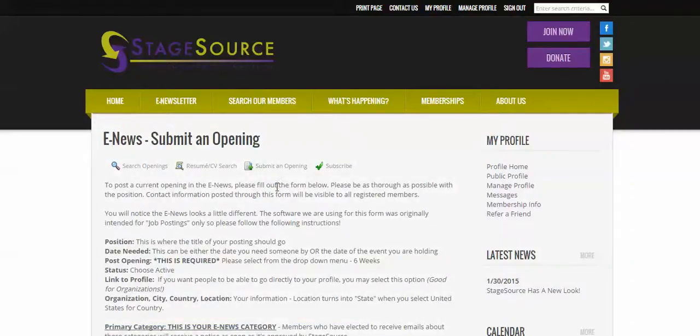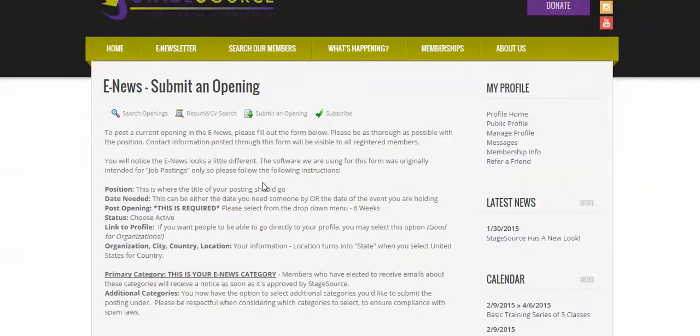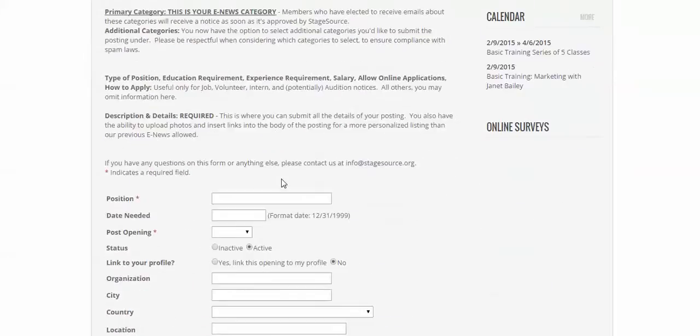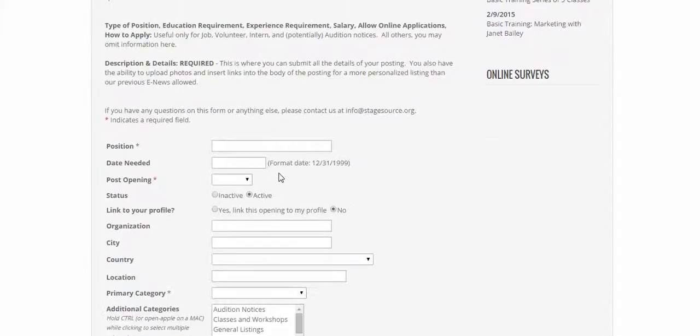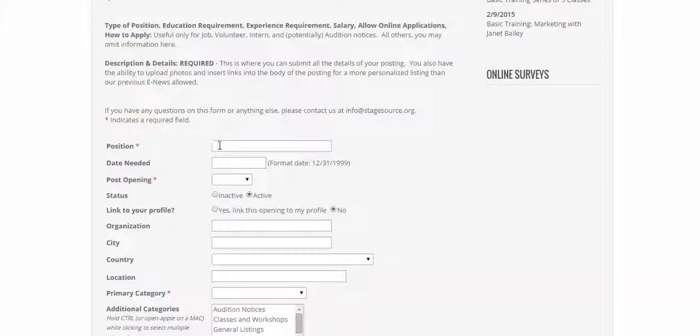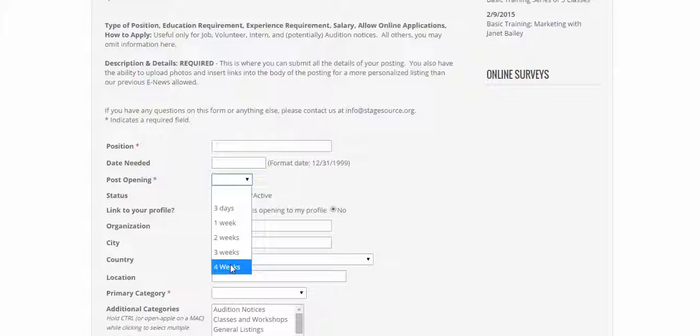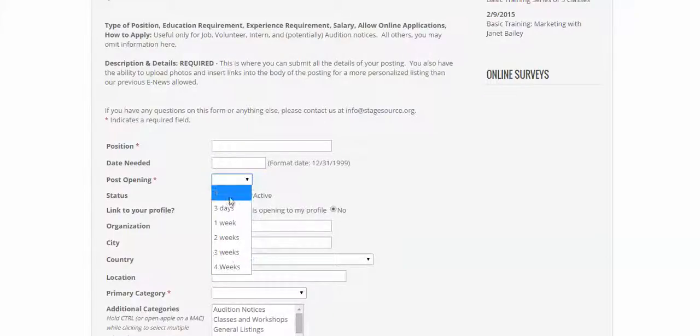If you click submit an opening, we'll bring you to this page and down below the description of how to fill this all out is our form. Position is actually the title and post opening is going to be the duration. Now we've updated this since the last YouTube video that's about eight minutes long, so just know that that has changed.